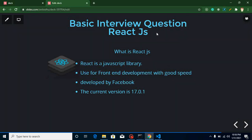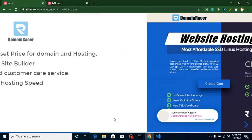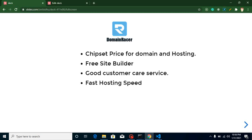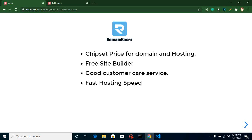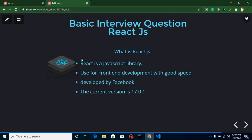Before starting, I want to share some information. If you are looking to purchase a domain name or hosting, you can purchase from Domain Racer because they are providing domain and hosting at a very low cost. You can see that hosting is starting at 59 rupees per month. They also offer really fast hosting speed, good customer support, and a free website builder tool — so if you are a beginner or not familiar with code, you can use this tool to make your website.